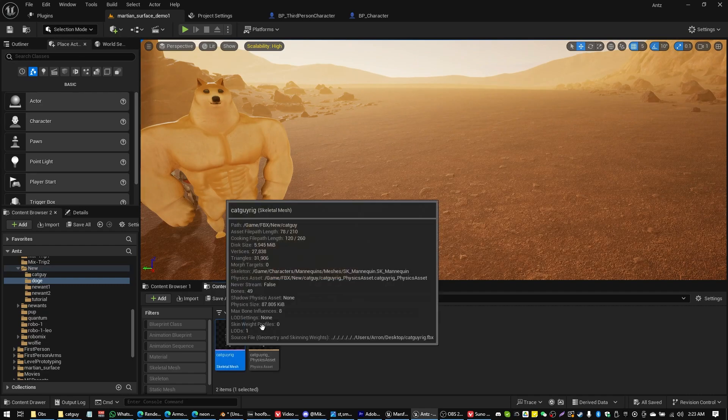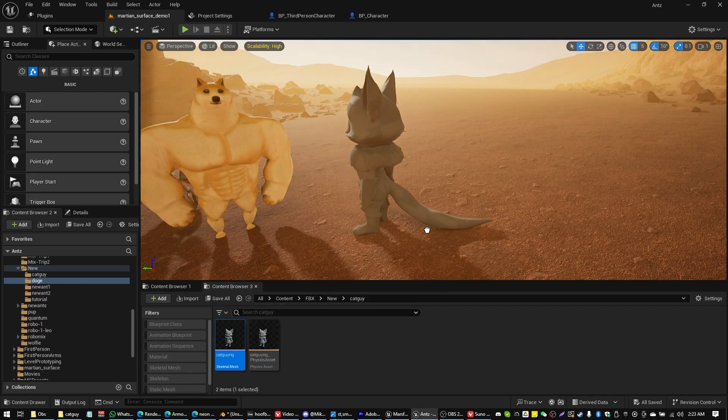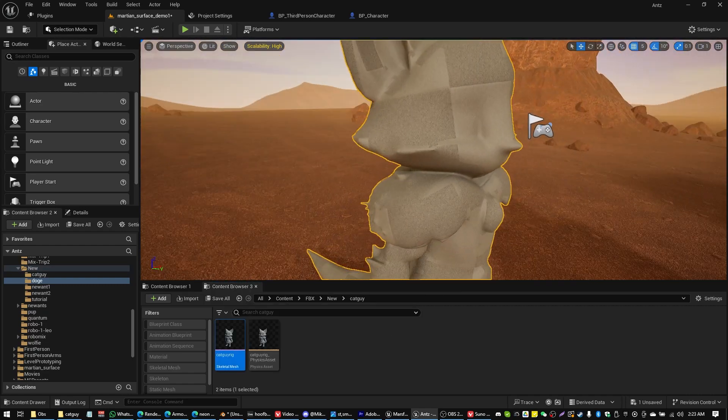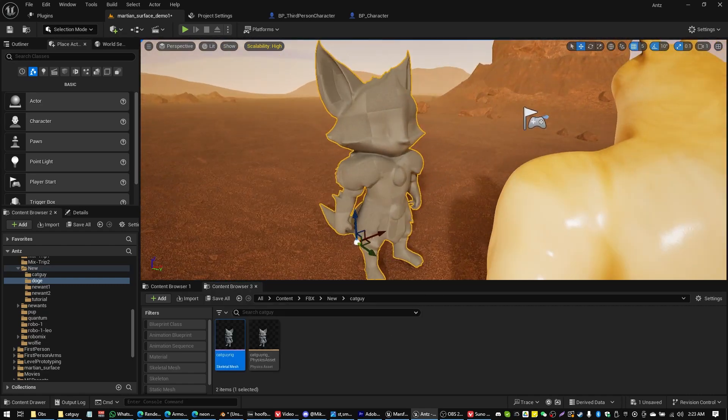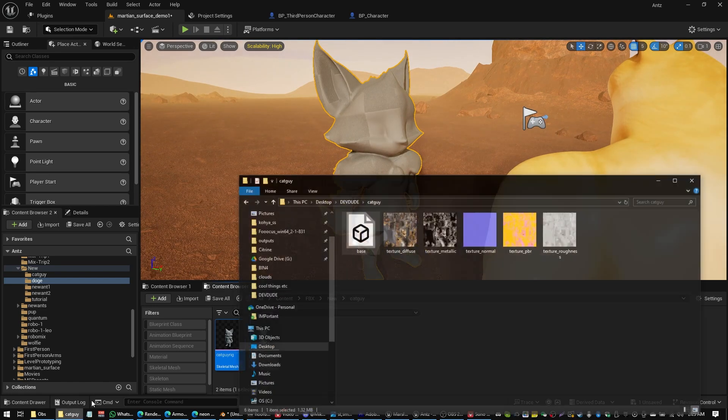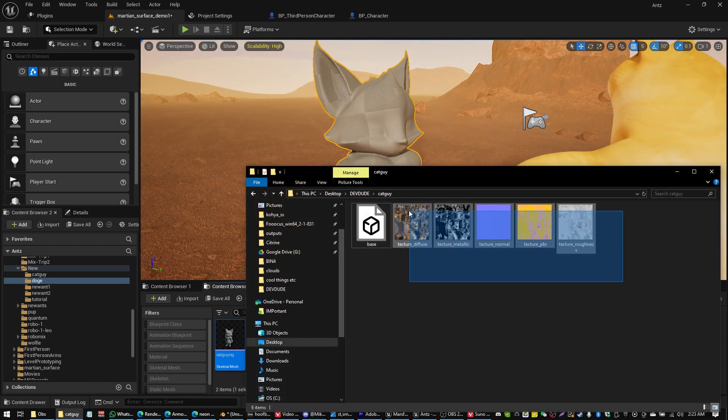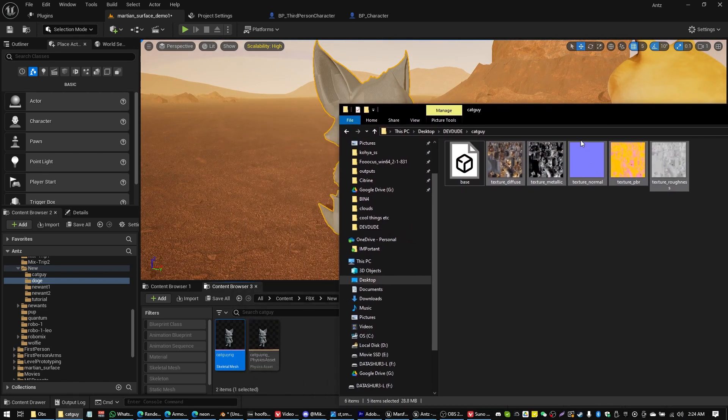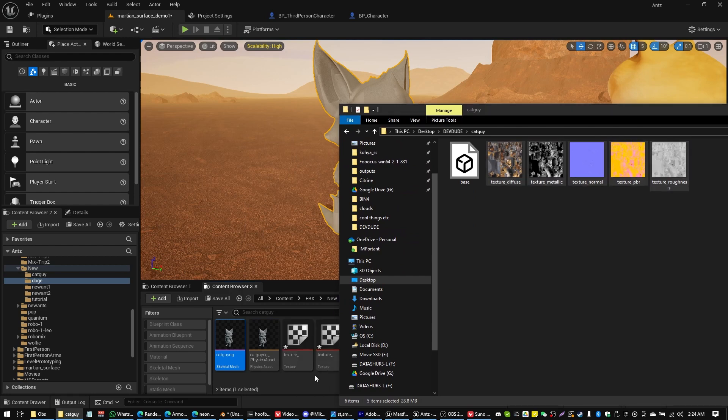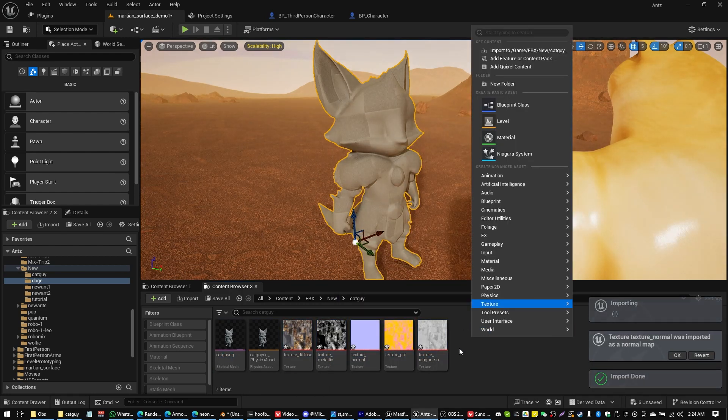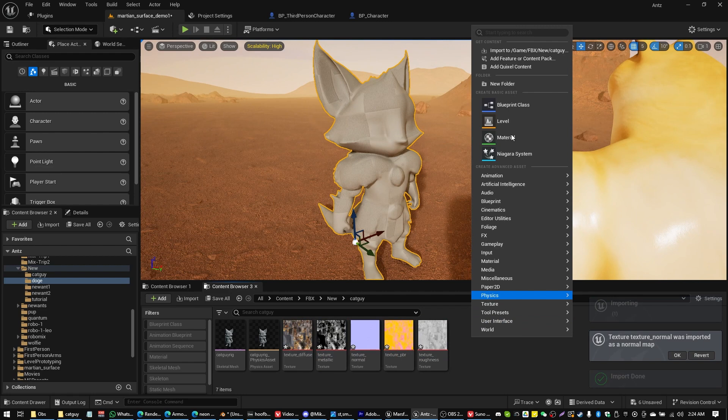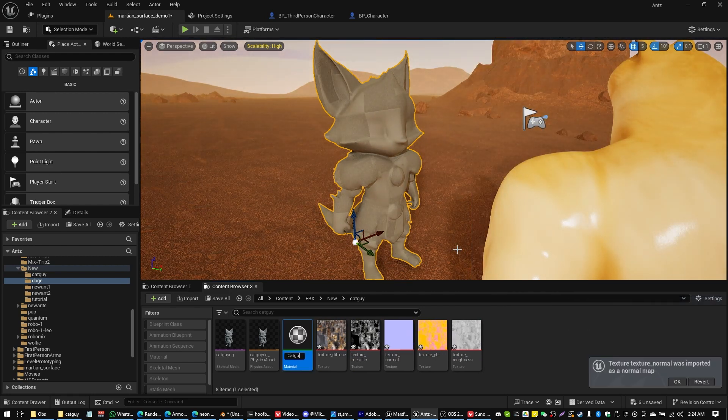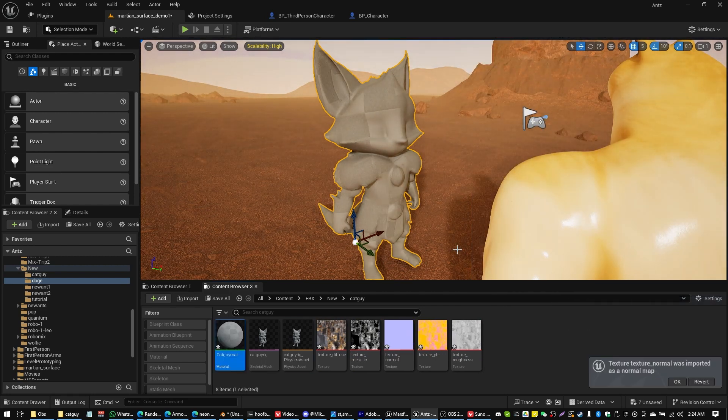And so to start we're going to have this untextured cat guy now in our game. So what we're going to want to do next is just grab the textures that were also exported by Hyperhuman's Rodin. And we're just going to drag those in. And we're going to quickly create a new material. Right click somewhere. Click Material. Cat guy. Matte.